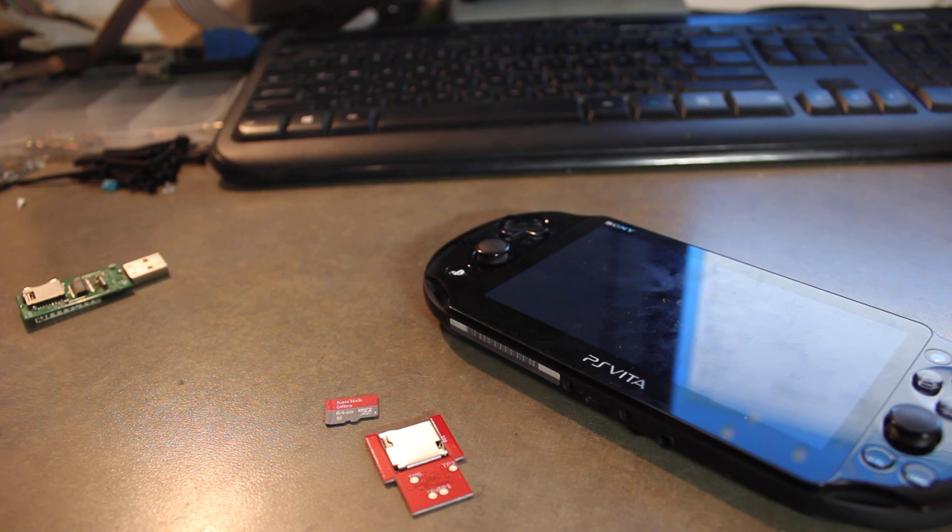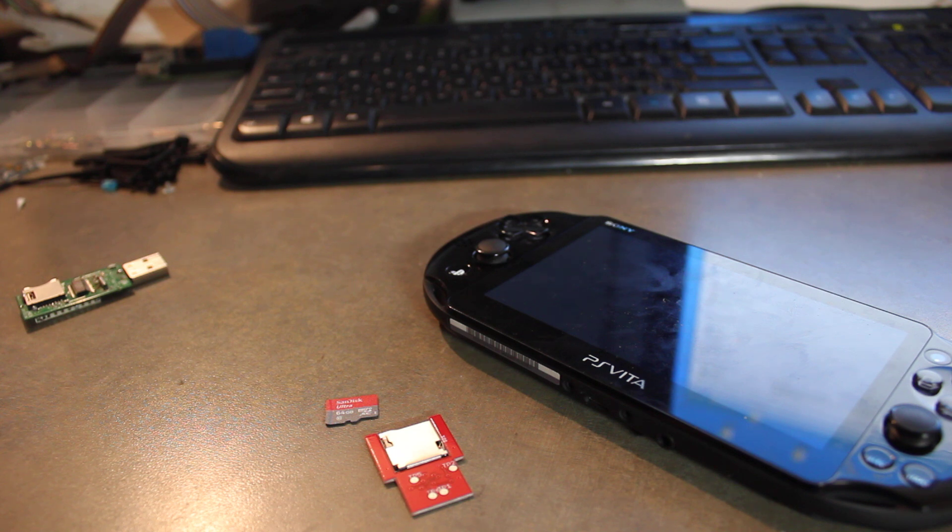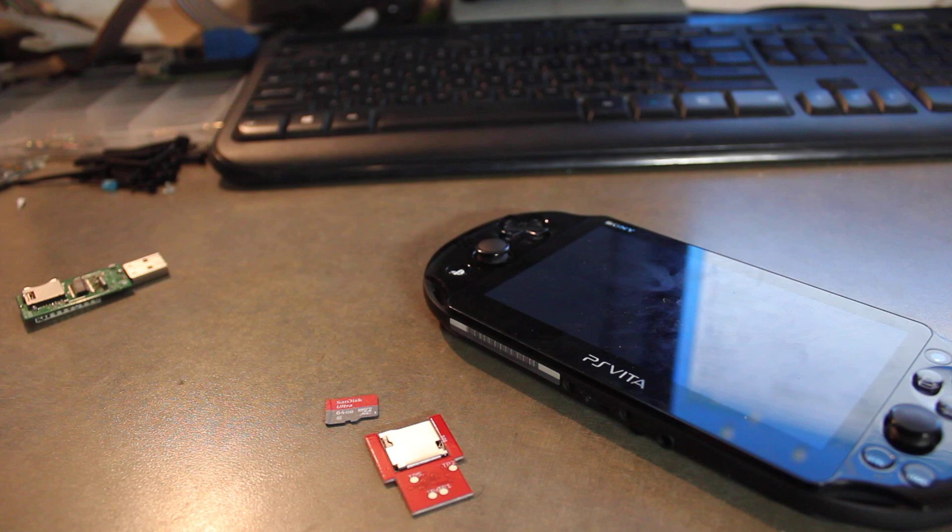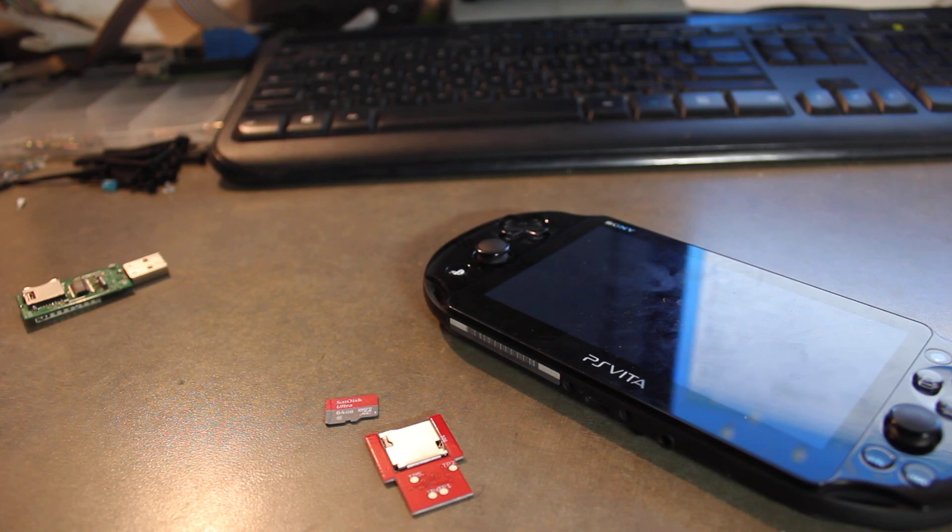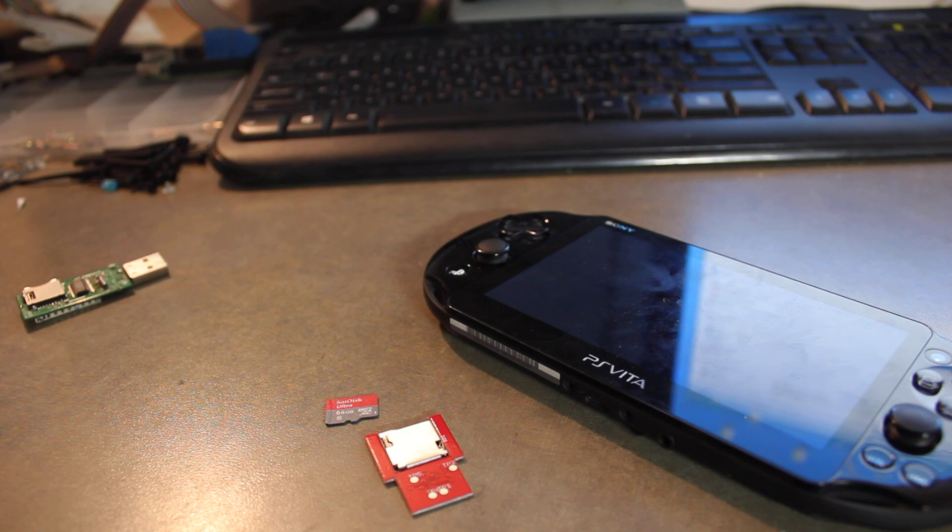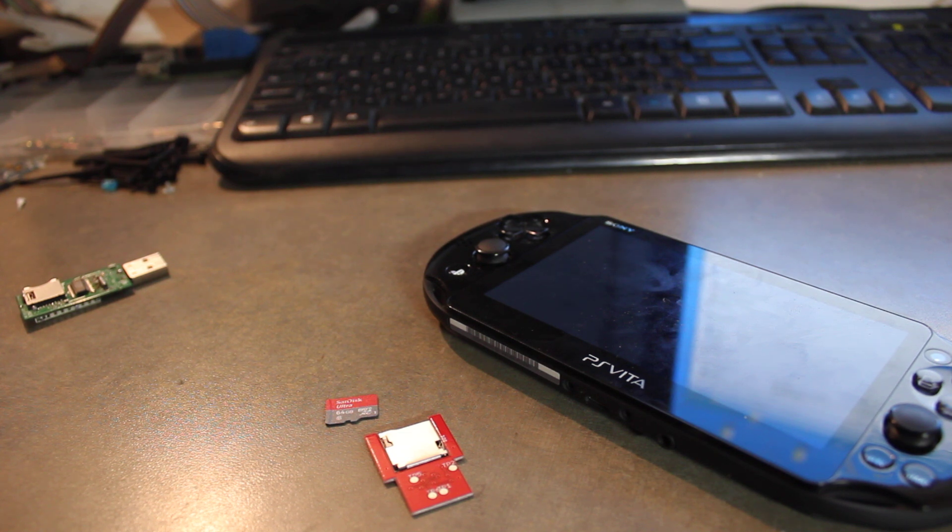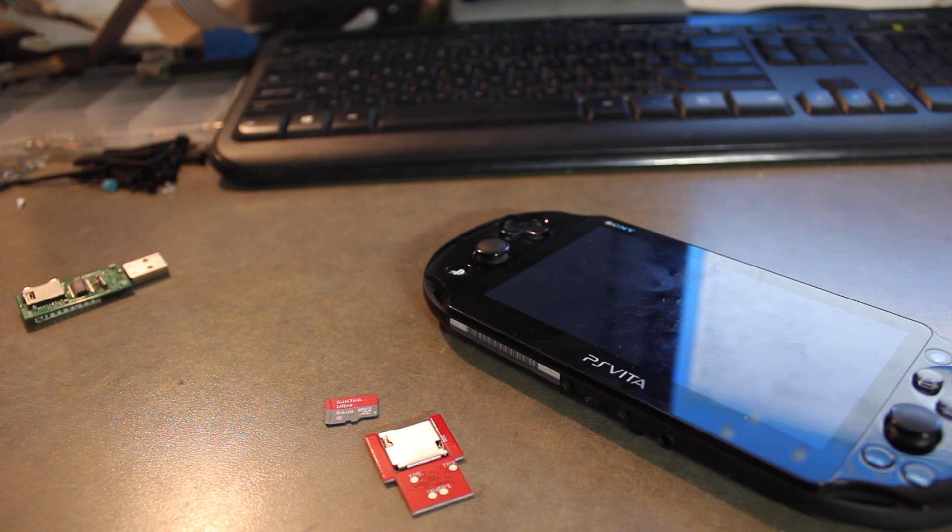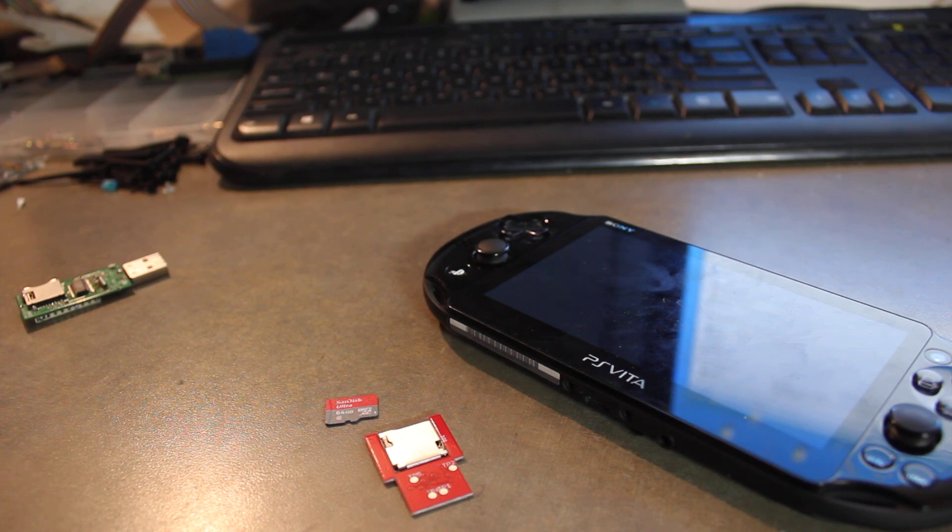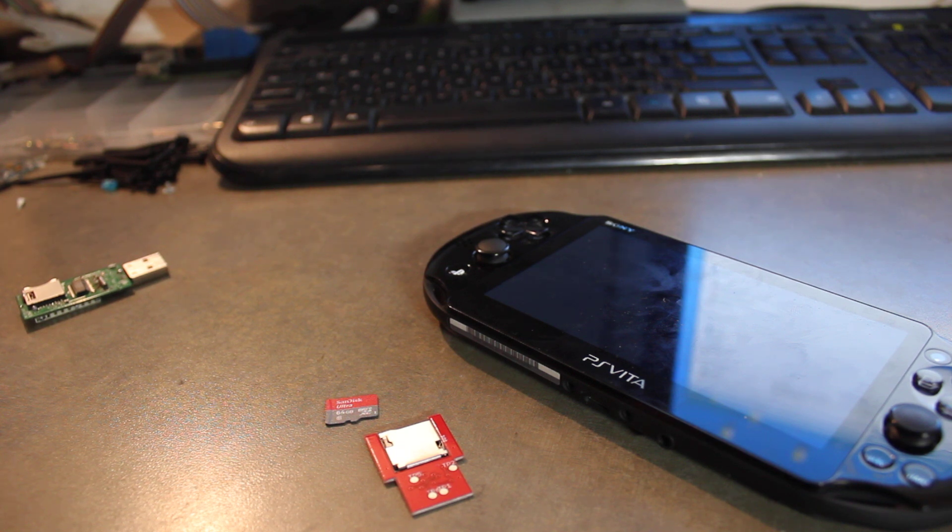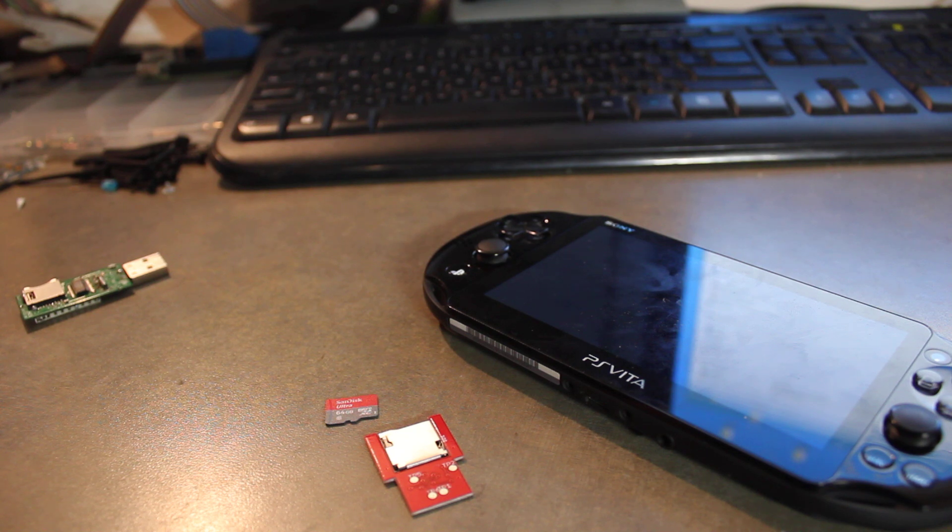You'll also need the GameSD.skprx, that's the driver that will make the software work. The one I recommend is the one that mounts your new SD card to UX0, which is the main memory card, and mounts the old Vita memory card to UMA0. So you can still use both. Otherwise you can mount the SD Vita to UMA0 and the SD card stays at UX0.